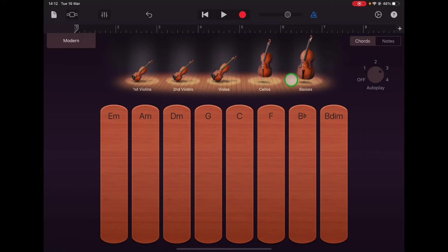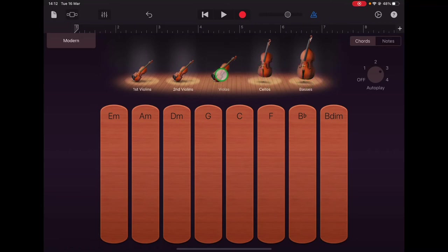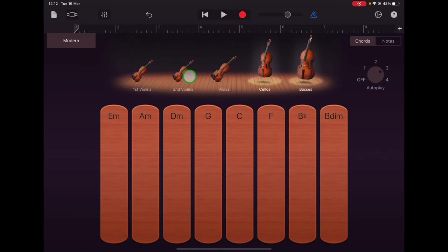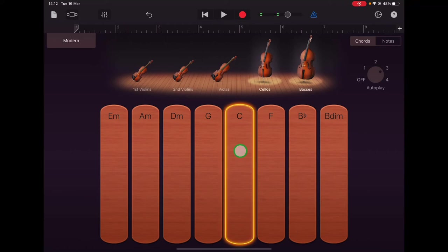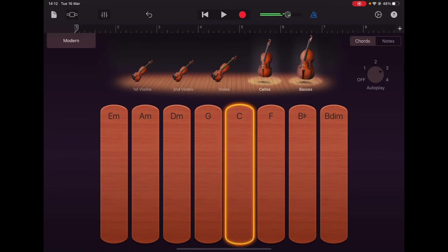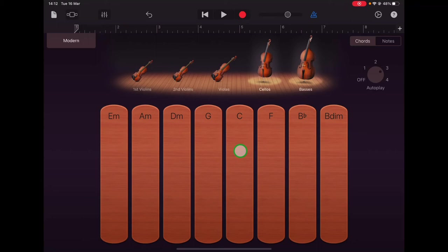And let's start with just the double basses and the cellos, so let's tap viola, second violin, and first violin to turn them off just now and let's have a listen to the basses and cellos. So that's a staccato style of bow stroke that's being used there, it's very energetic and rhythmic.